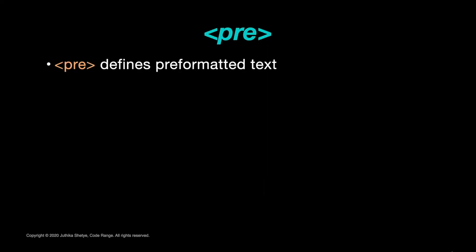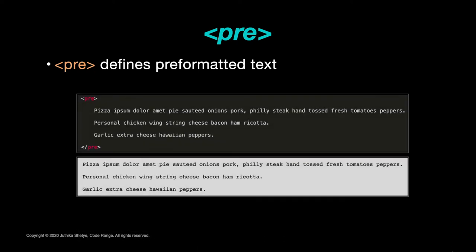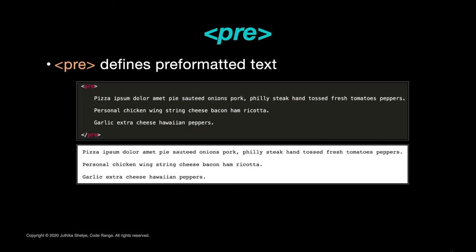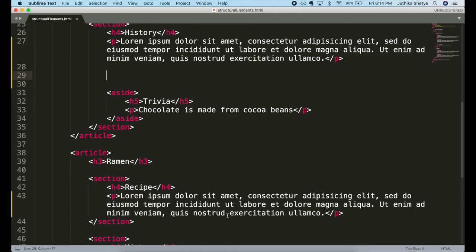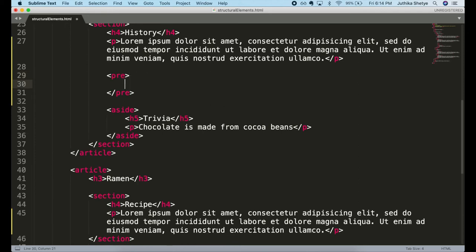The PRE element defines pre-formatted text. So if you want your text to display in the browser exactly as you wrote it in your HTML code, then you would use the PRE element. It is written like this with an opening tag and a closing tag just like any other regular element.